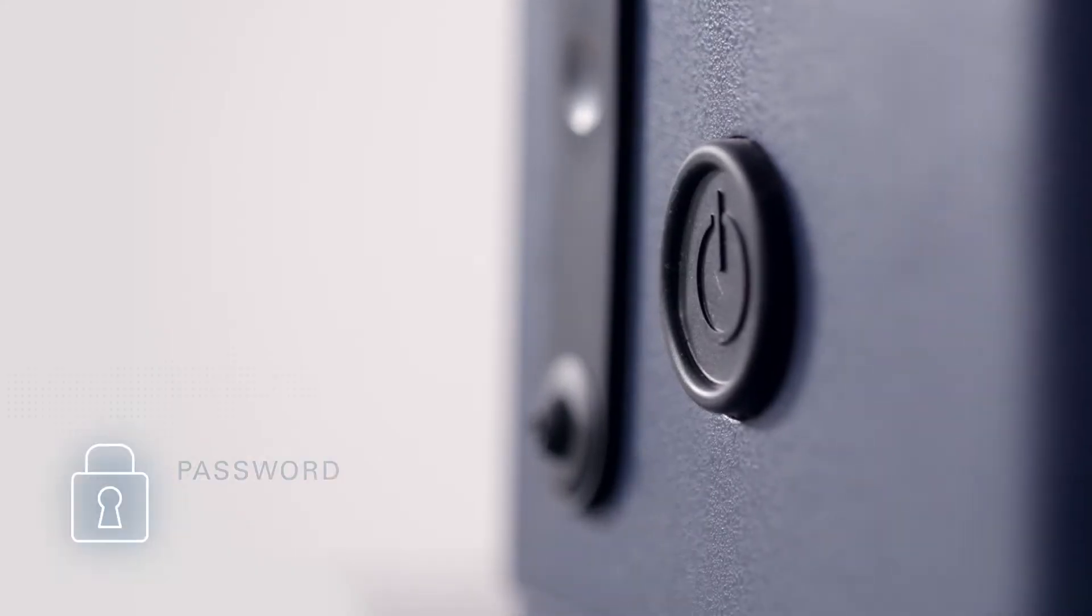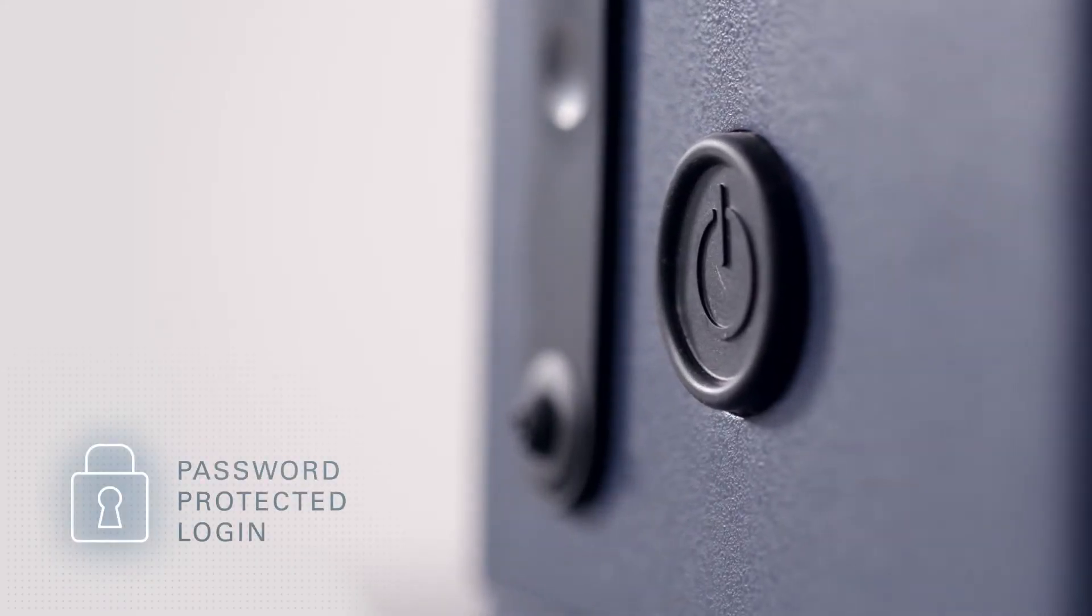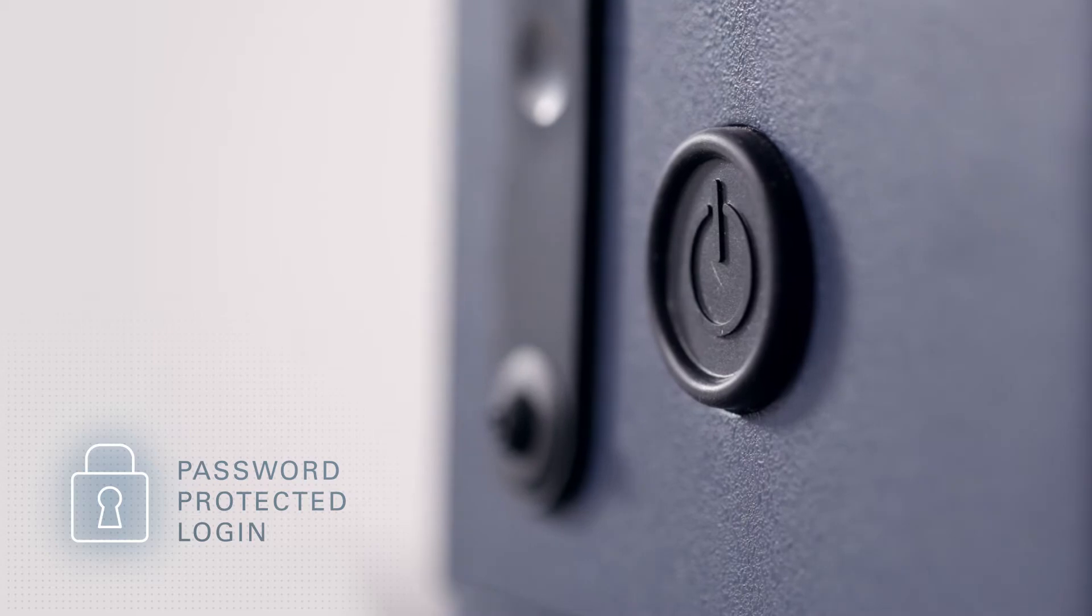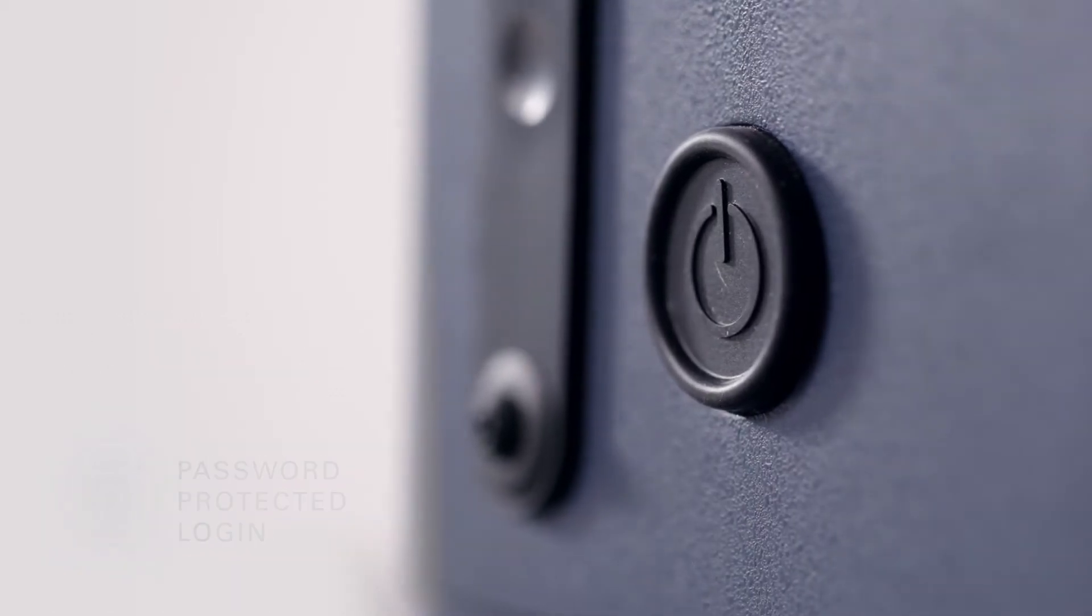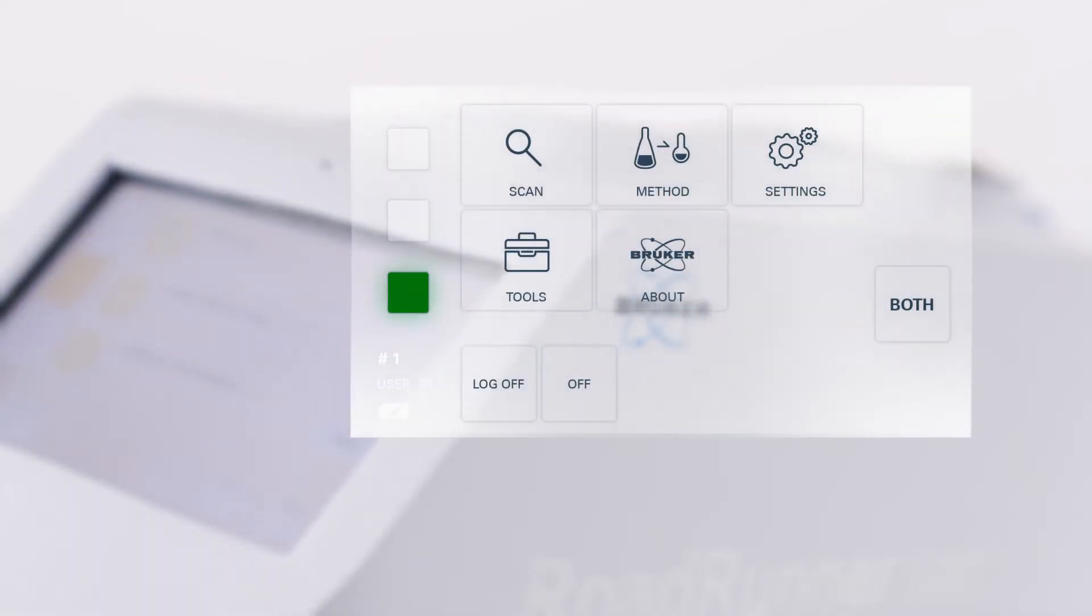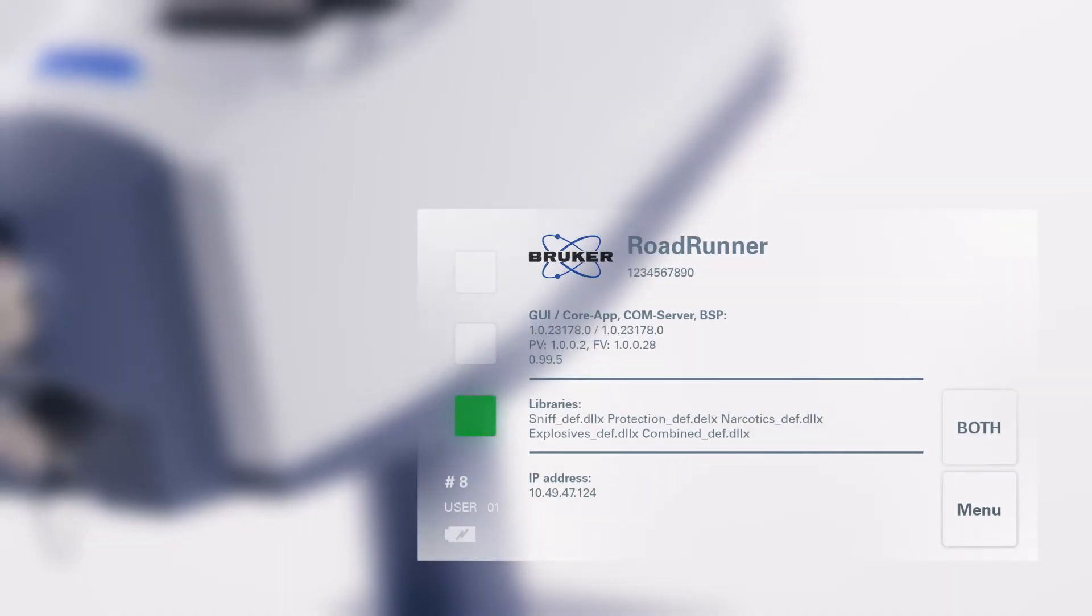Having switched on the Roadrunner, a password protection login is at the user level. The simple software guides the operator through each stage of use.